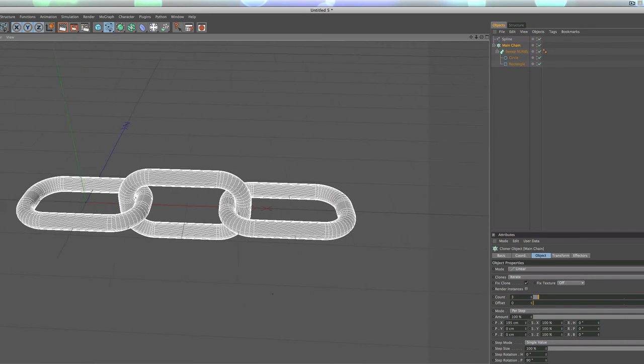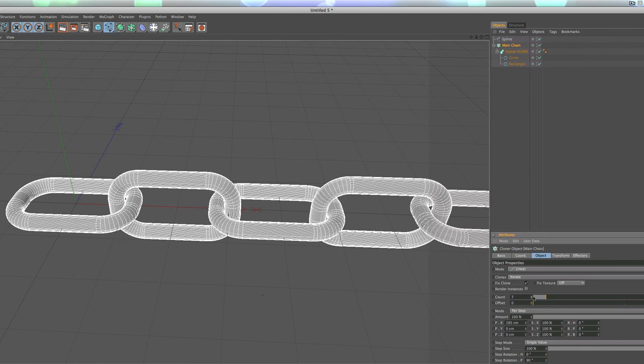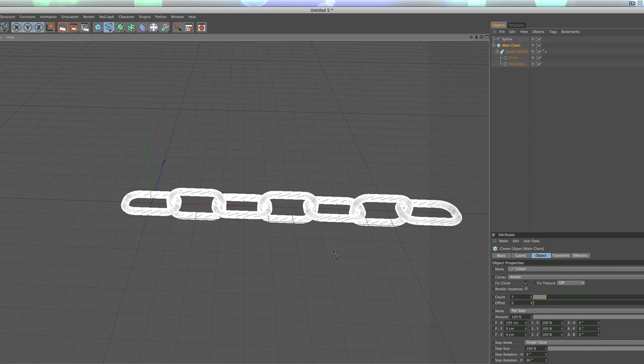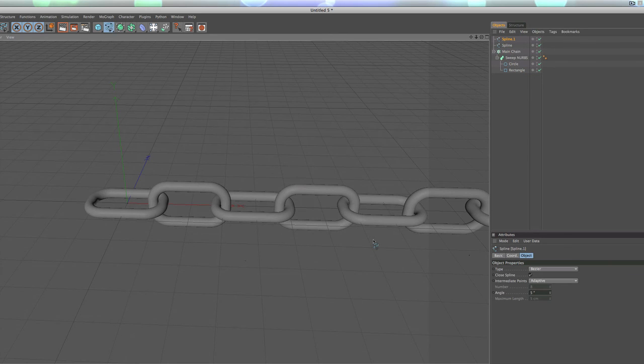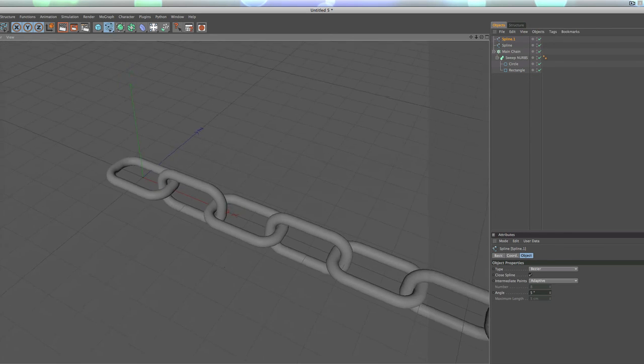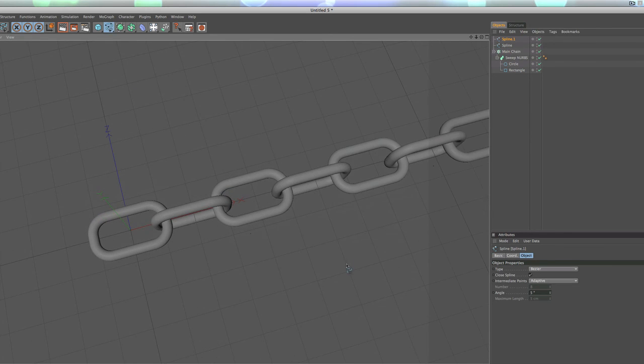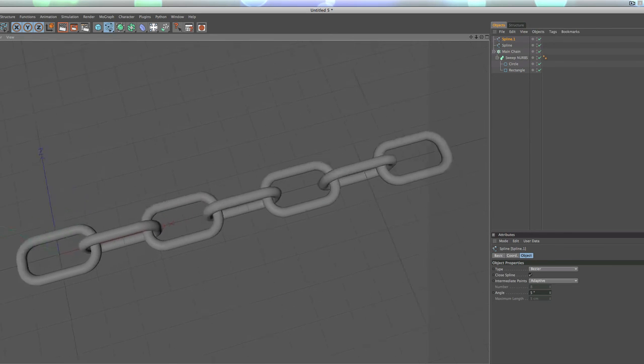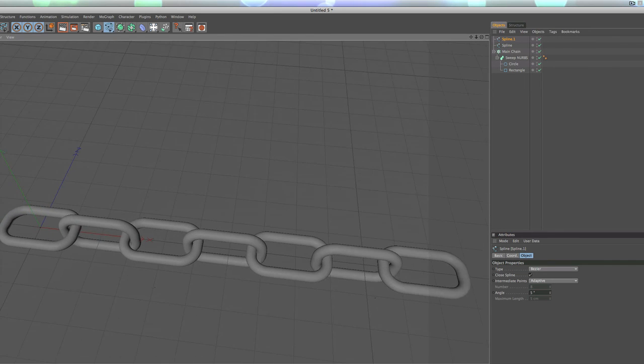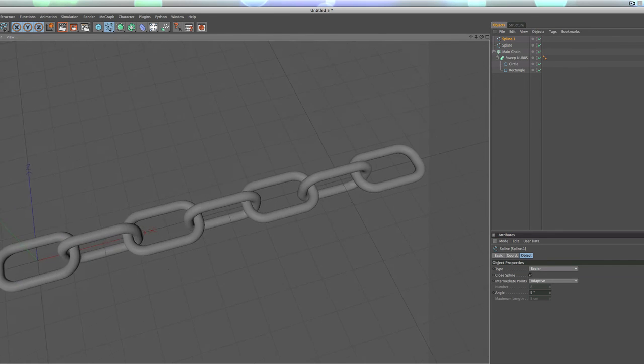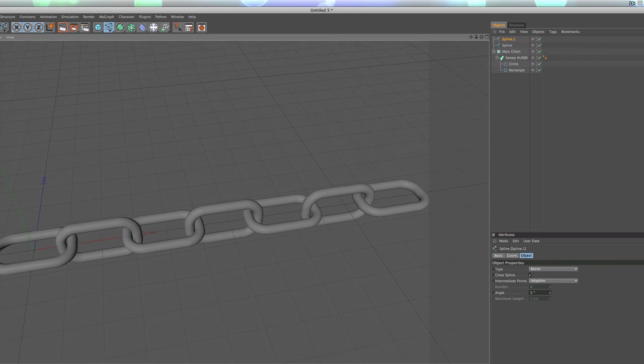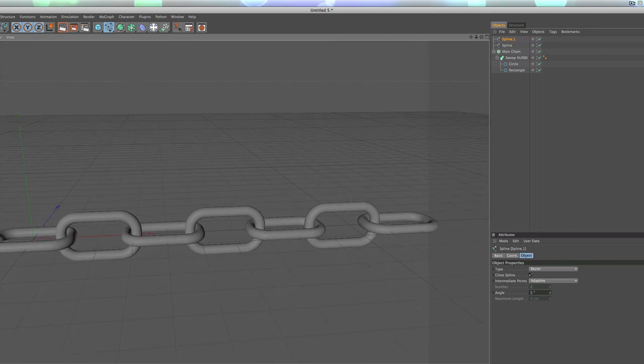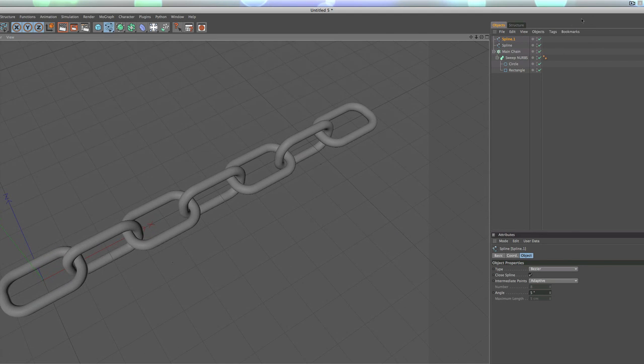And now basically just increase your count to however many you're looking for to get your chain links, and that's pretty much all there is to it. They're very easily editable with dynamics, so you can have this thing laying pretty realistically in just a matter of minutes. That's just a quick way to model yourself a chain.